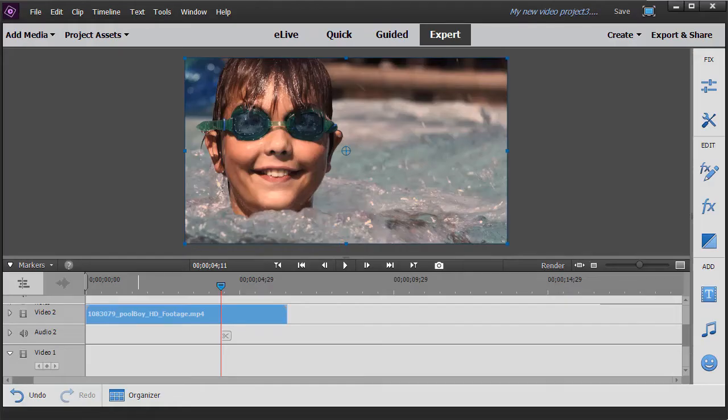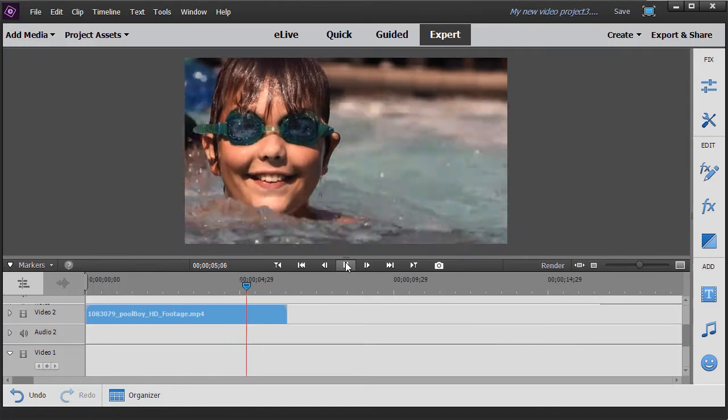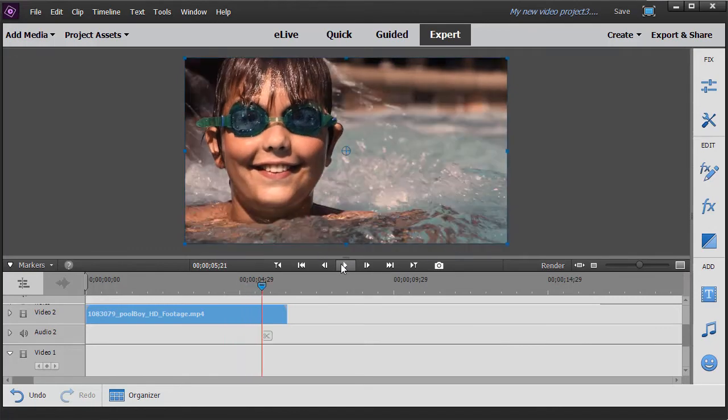In this tutorial in Adobe Premiere Elements 2018, we're going to look at some tips on using a special effect called Texturize. I have a clip on the screen of a young man in the pool and let's assume that for some reason we wanted to add a texture to this entire clip.